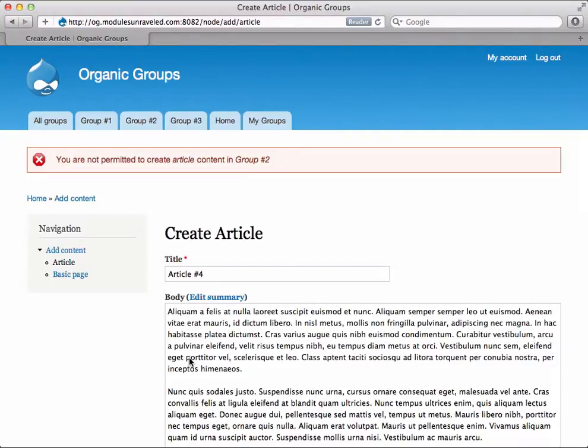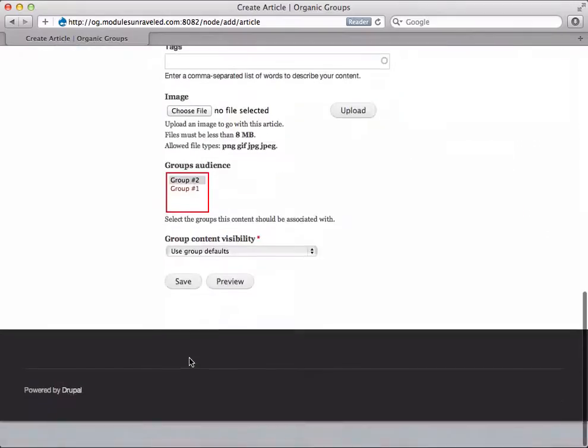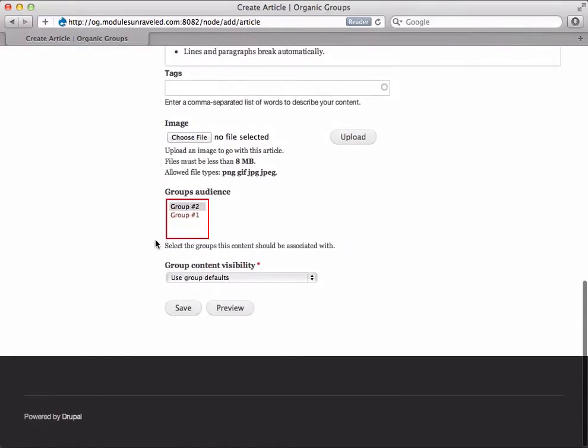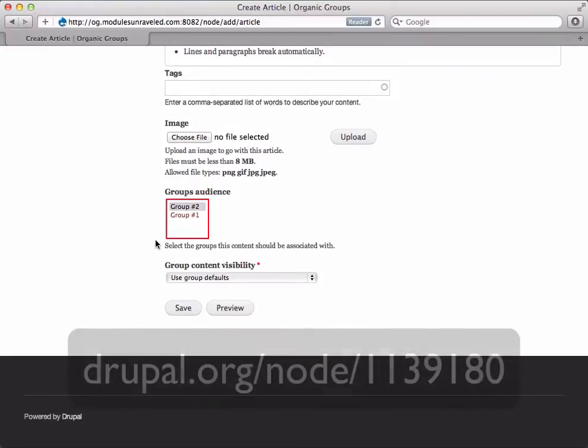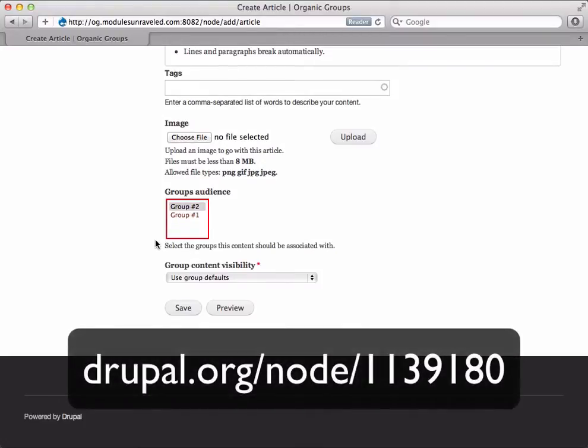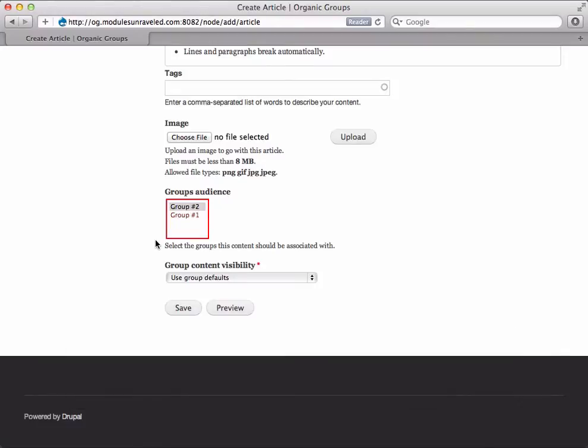In my opinion, if she can't post to Group 2, she shouldn't see it in the audience list. If you agree, check out drupal.org/node/1139180, which has code to add this functionality. If tested, the maintainer will include it. So test it and let's get this feature added.